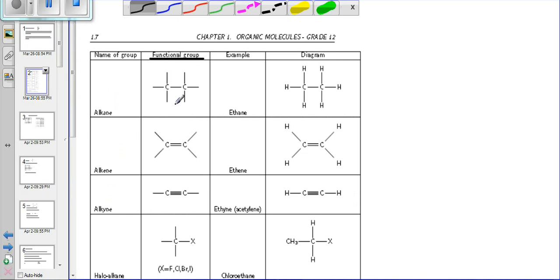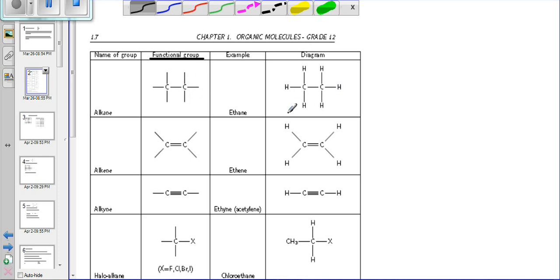Each functional group is different and unique. If you look at alkanes, they are only made up of carbons with single bonds and hydrogens. Here you can see carbons with single bond hydrogens around them — that is what makes it an alkane. Looking at the next example, we have carbon with a double bond.